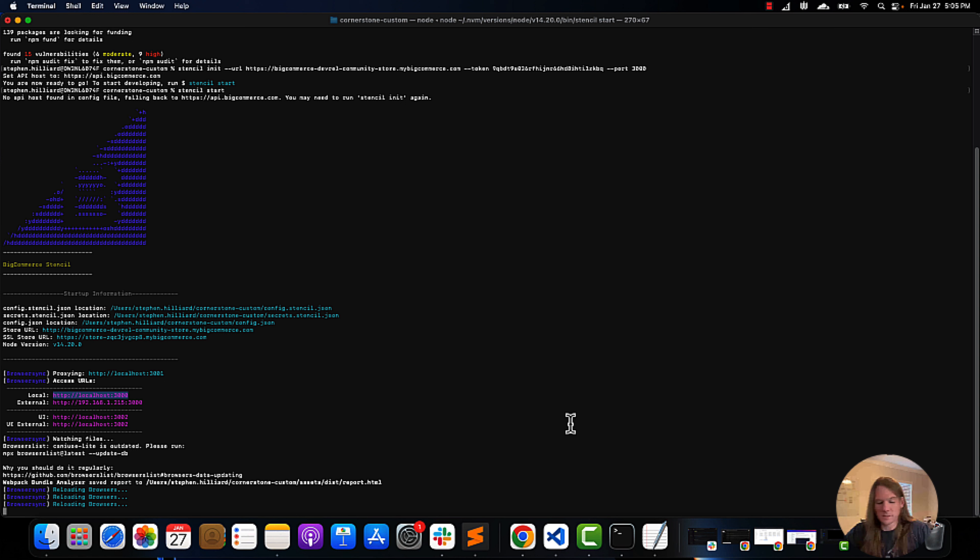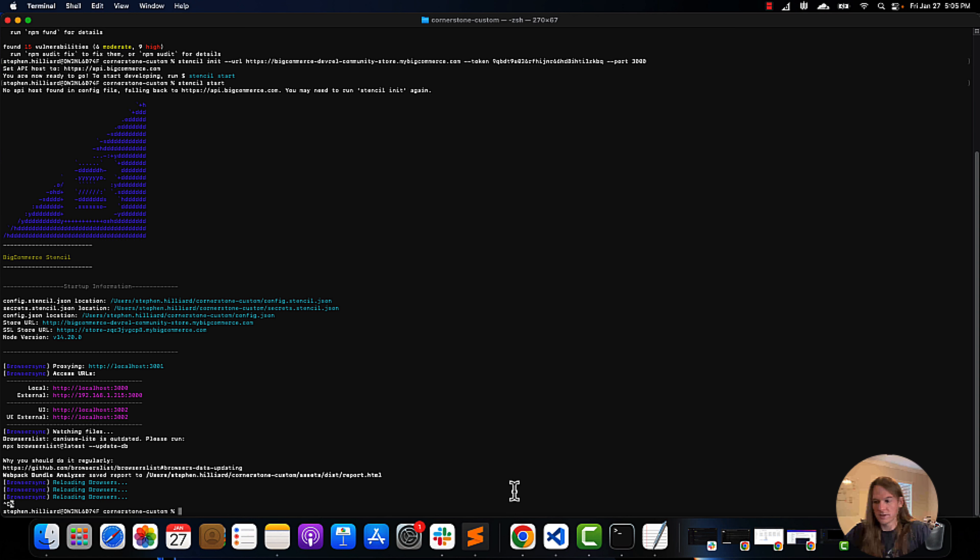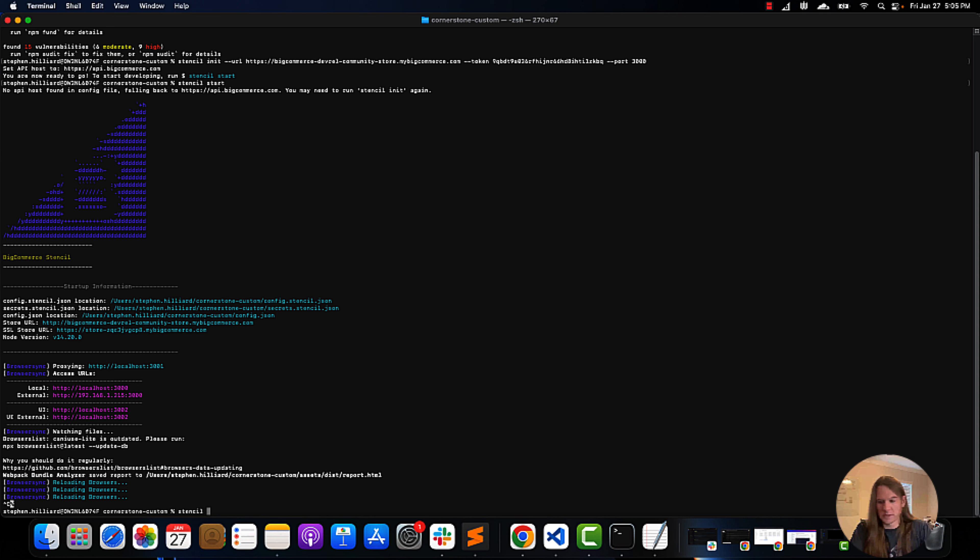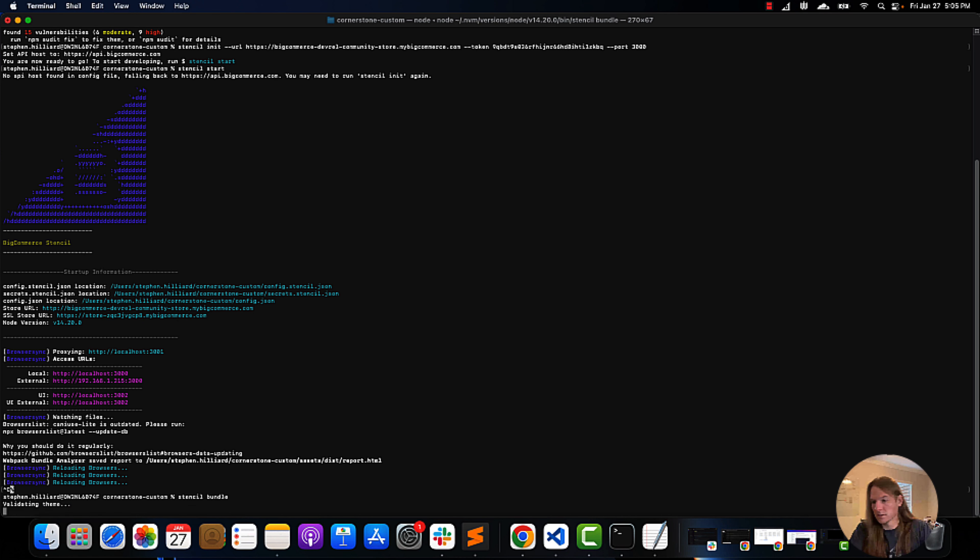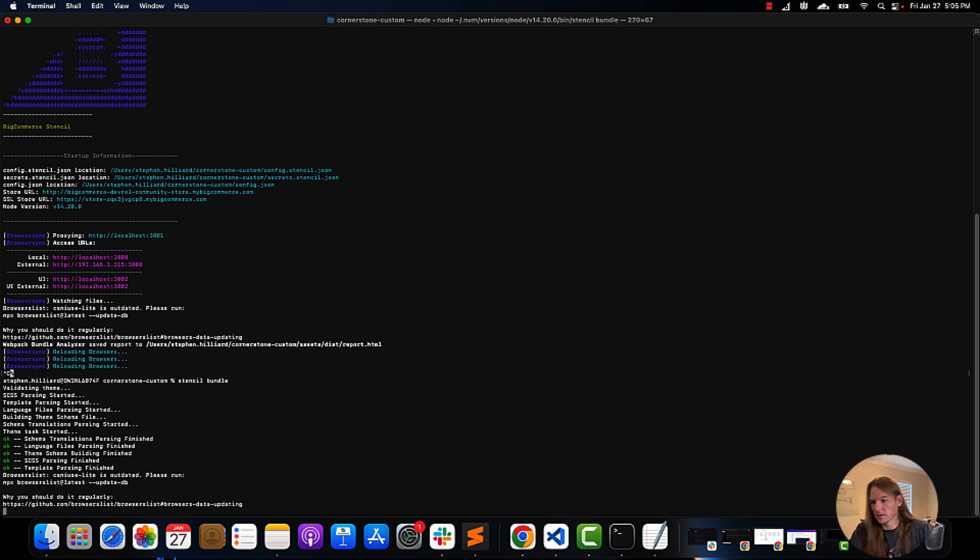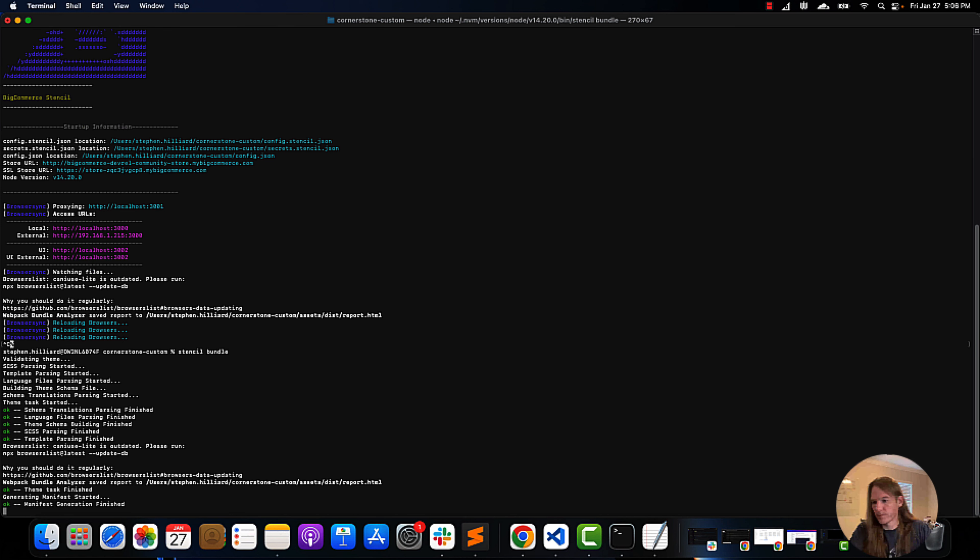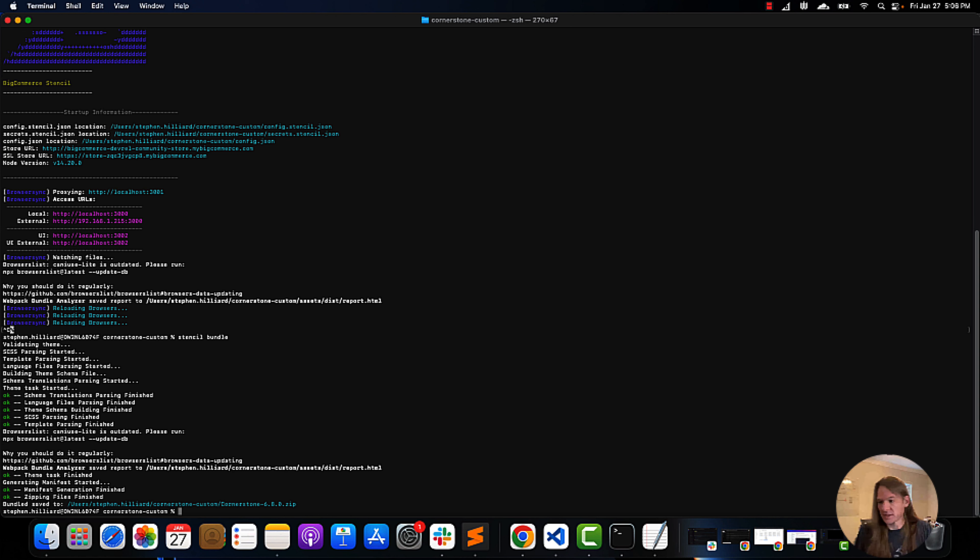We're just going to come here. We're going to leave our browser sync. We're going to bundle our theme. And what this is essentially doing is just compressing and zipping our theme down for the changes that we've made.